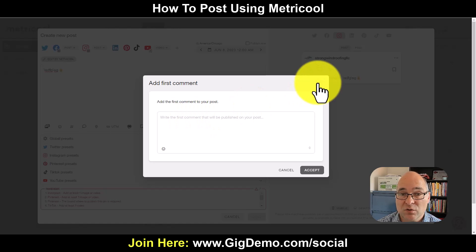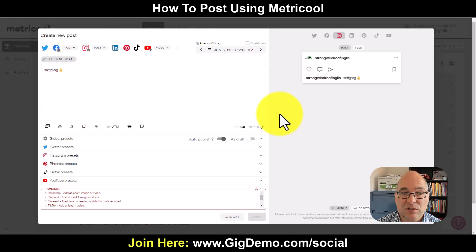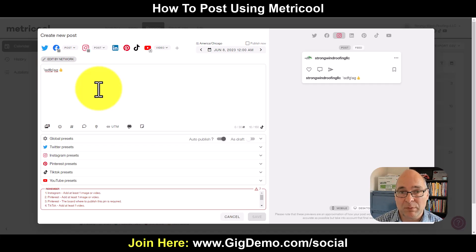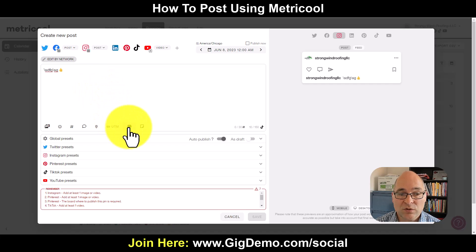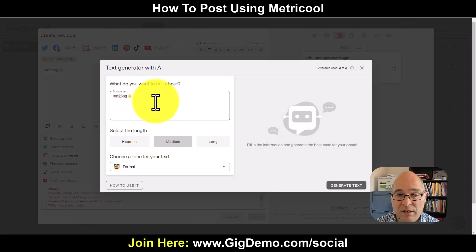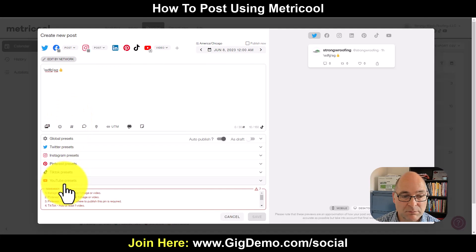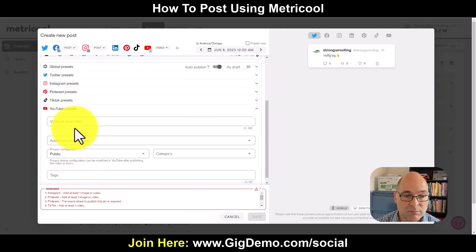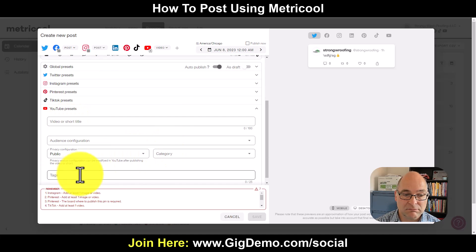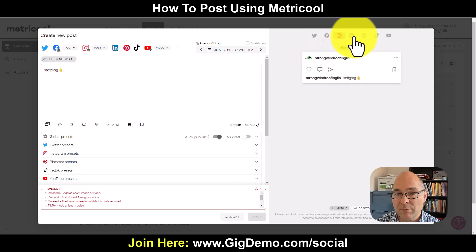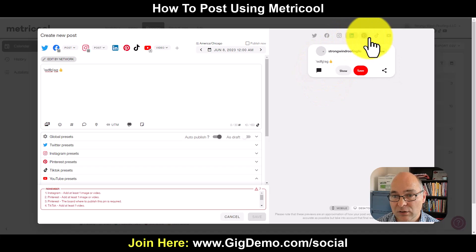There's an Add First Comment feature as well. You can put a link in there because you don't want to put a link in your social media post as that will take people off the platform and restrict your organic reach. But if you put it down in the comments, you can still get people over to your website. There's also a text generator assistant run by AI where you can choose the tone of your posts if you're not sure what to write. You can do some presets — for YouTube, videos need a title so you can fill those details in there. You can also preview the post before publishing.